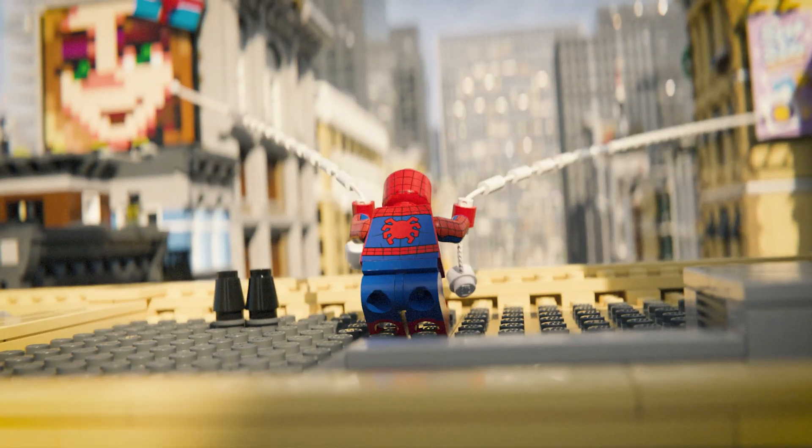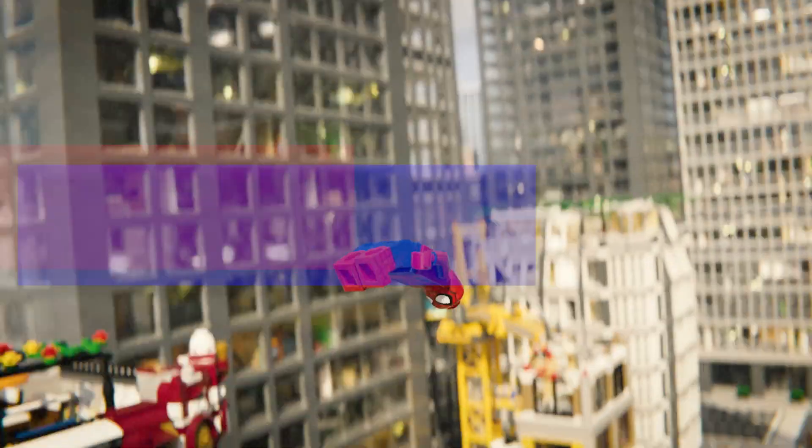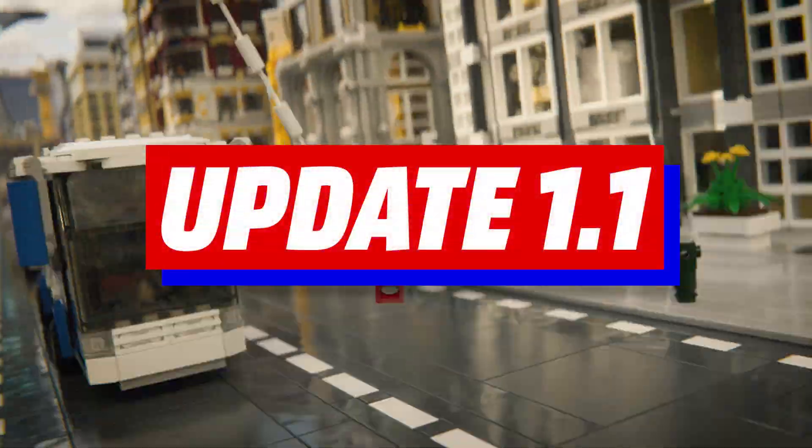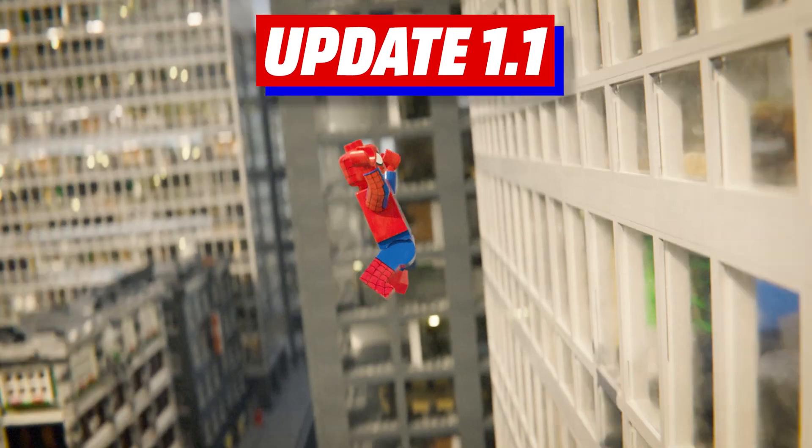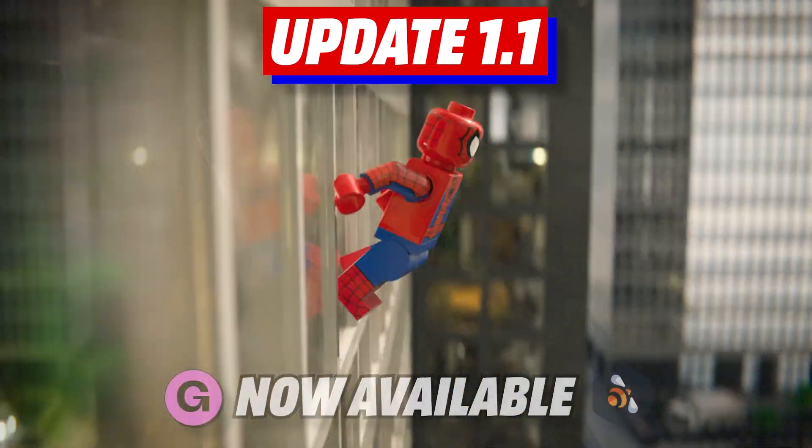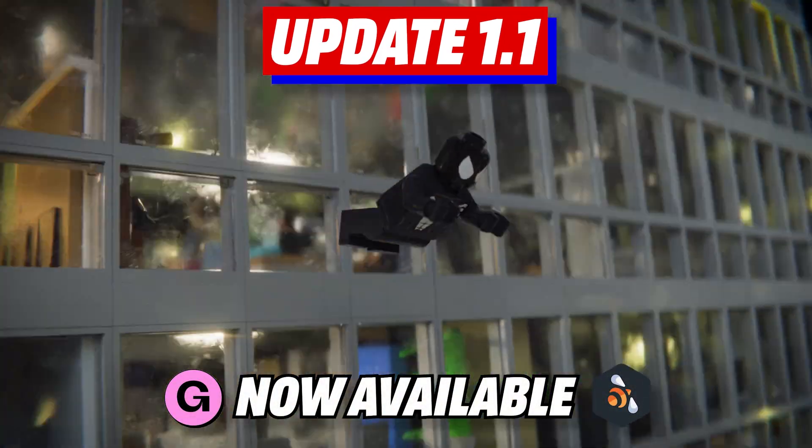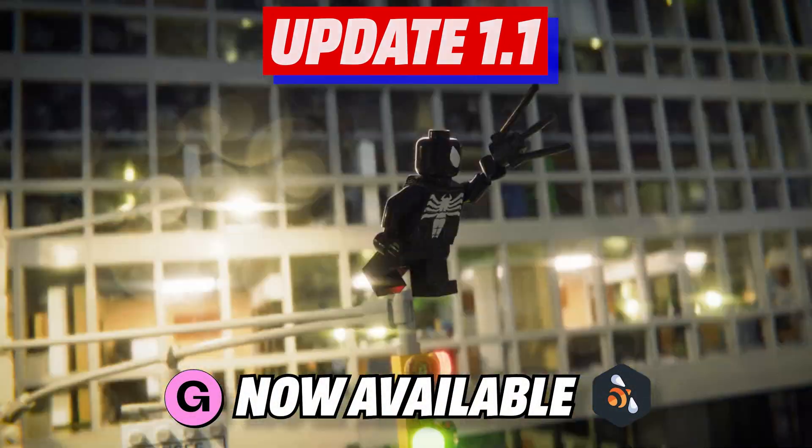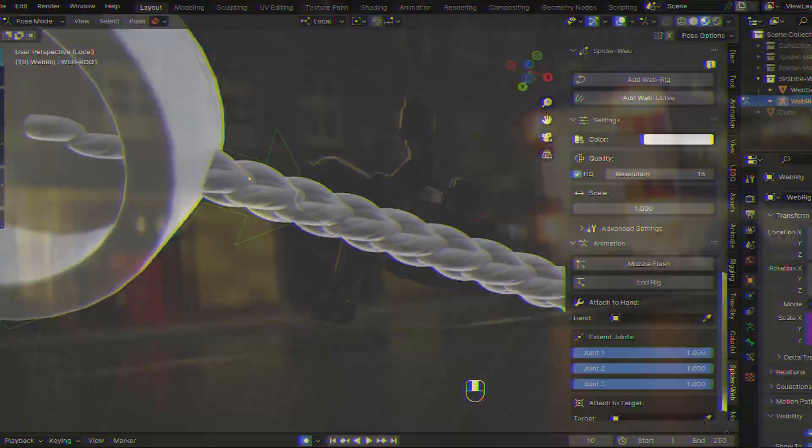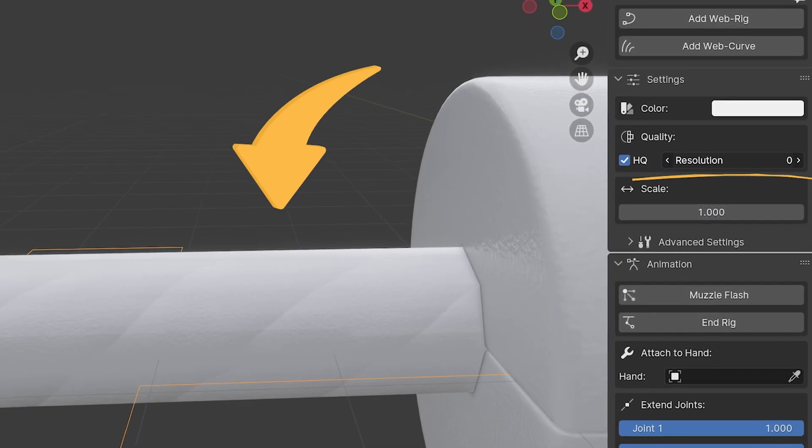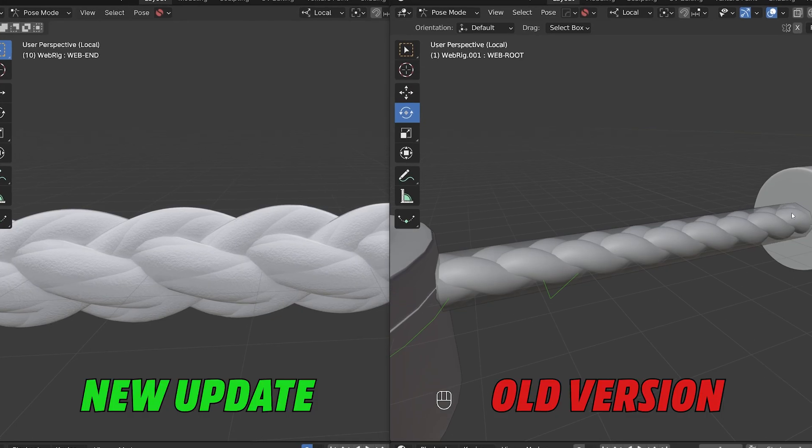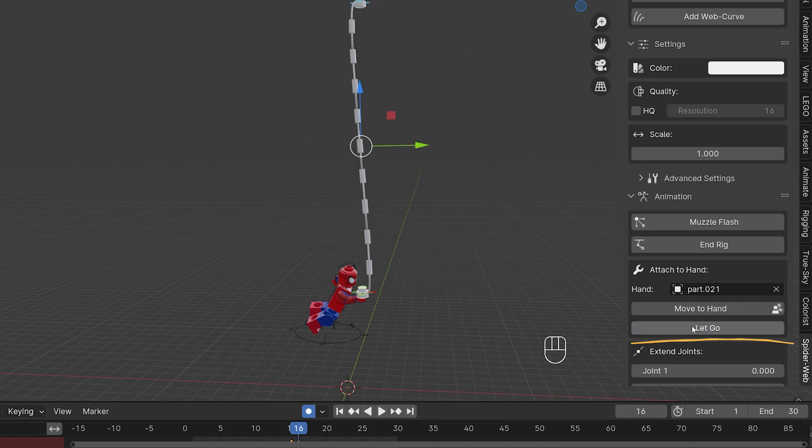Hold on tight! The new update of my amazing LEGO Spiderweb rig add-on for Blender is now available on Gumroad and the Blender Market. And let me tell you, it's a big one with lots of new features and improvements that will make animating easier for you.